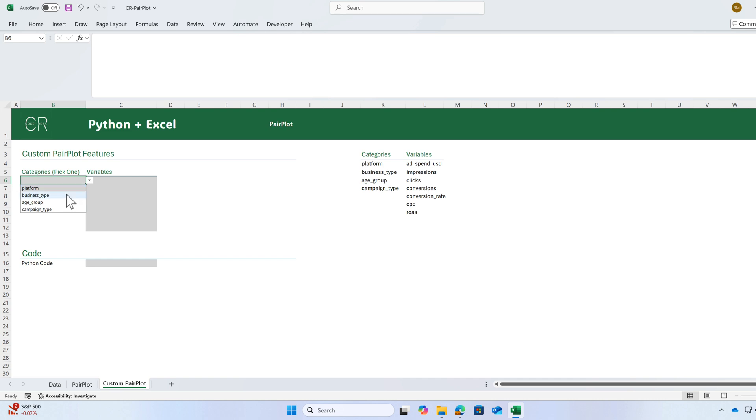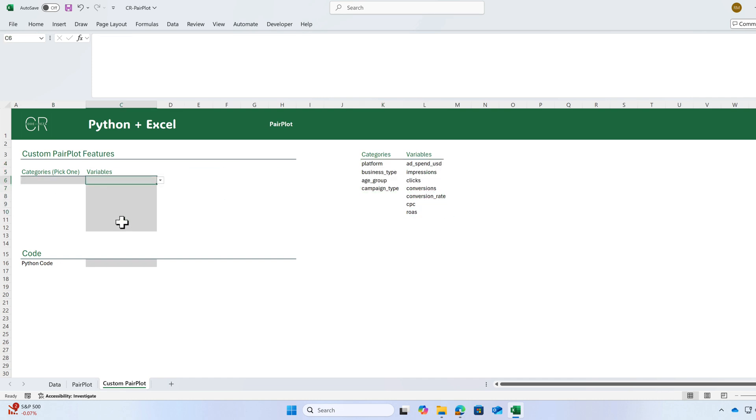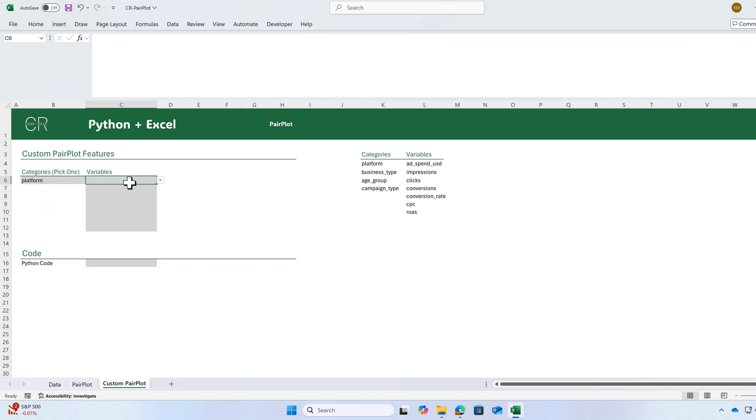I have a drop down menu to select my categories. These are the list of categories: platform, business type, age group and campaign type. And I have a list of variables that I can pick here. For categories, you need to pick one. For example, platform. And for variables, you can pick any number of variables.